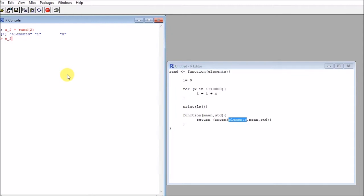So I can execute a_two and I need to pass two parameters: a mean and a standard deviation, in this case for normal random numbers. So pass zero and one. So here I get two numbers.